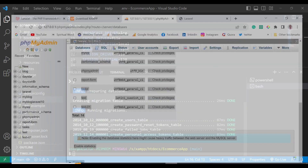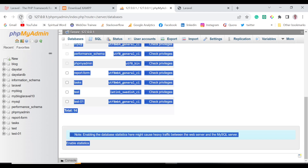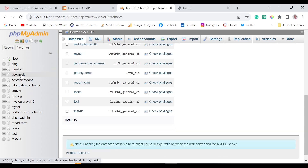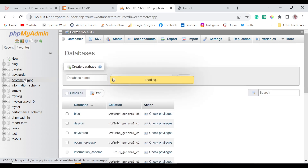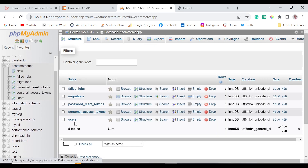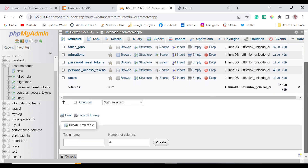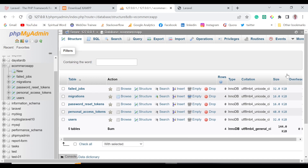Coming back and reloading phpMyAdmin, we can see the ecommerce database has been created and all the migrations have been applied. In the next video we'll start building the REST API with Laravel, and after that we'll bring in Vue.js to connect the frontend and backend together.